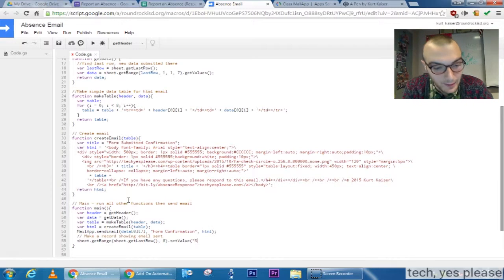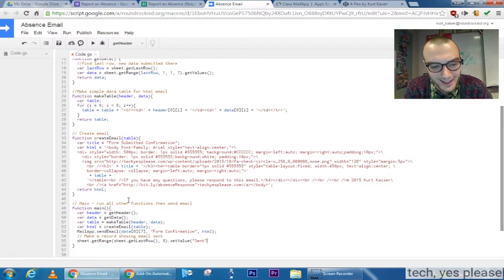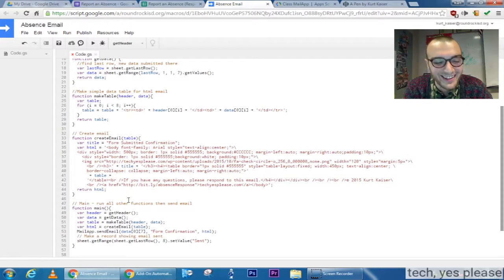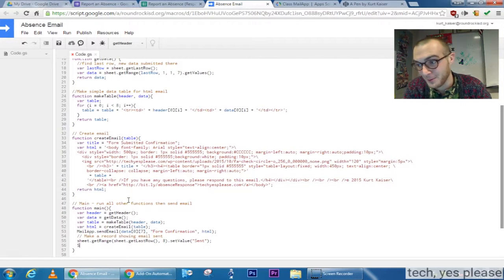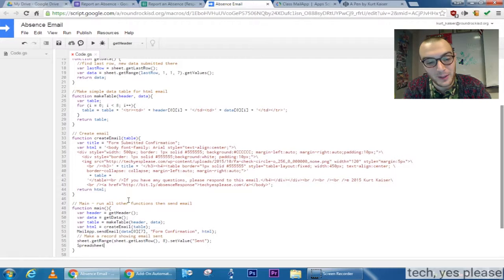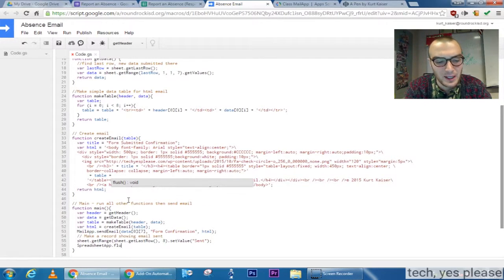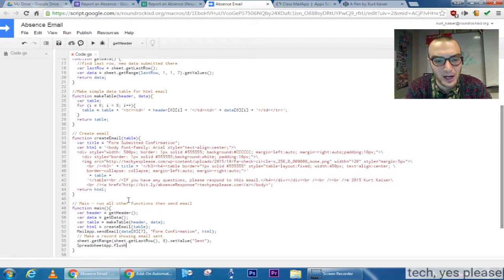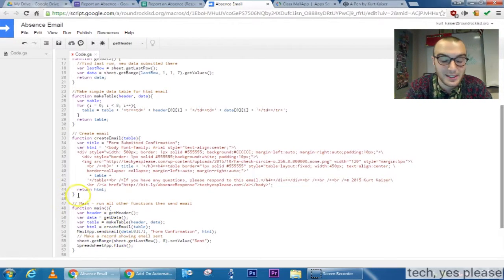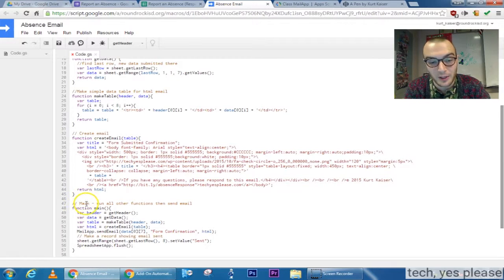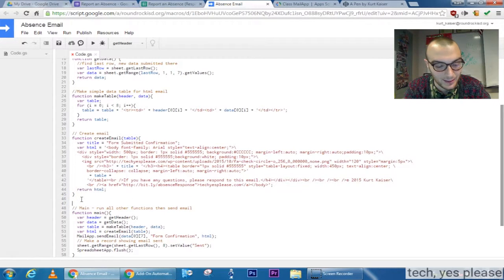And then lastly what I do is I get the range and then I get the last row of the sheet because that's going to be the one that we just output. And I'm going to have it output send in the last column. It's an easy way to keep track of the code performing correctly and what it has sent out.